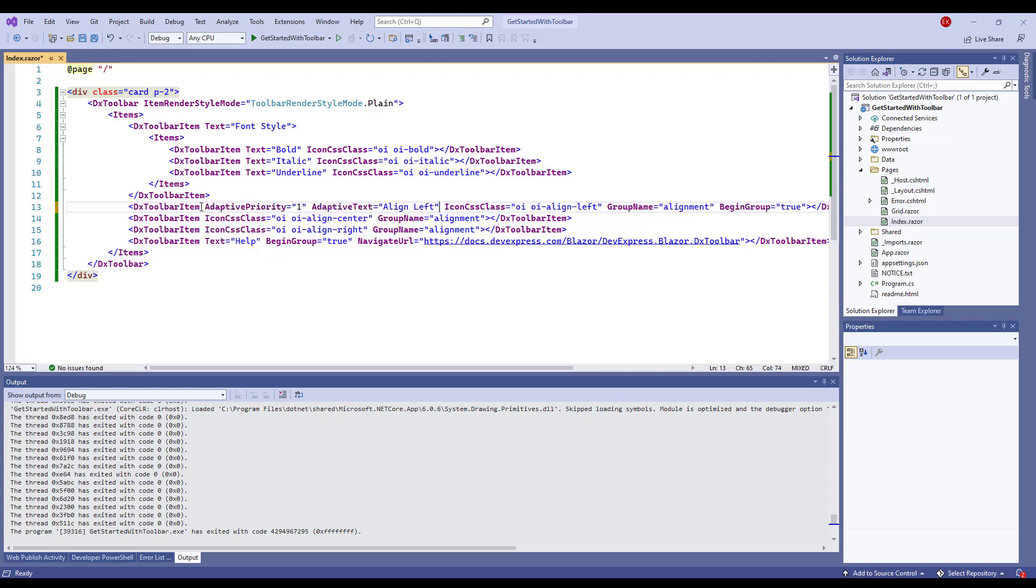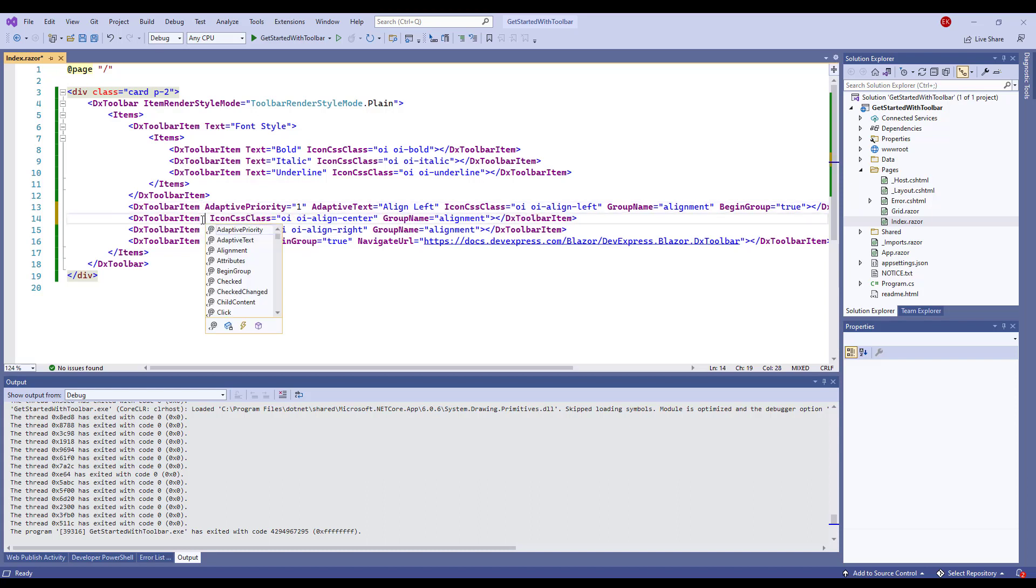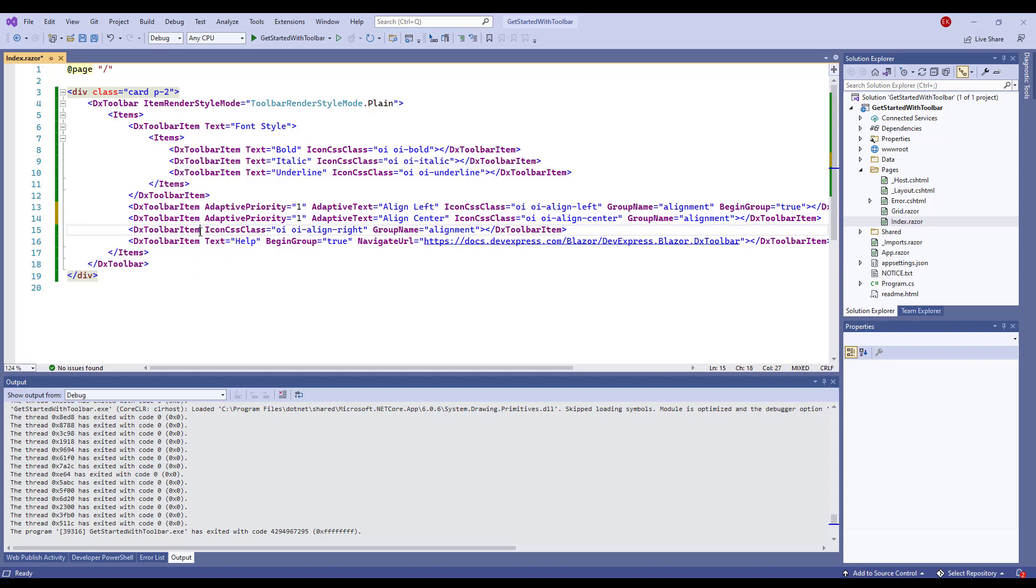The default toolbar enables both of these variants. I set the AdaptivePriority property to 1 for alignment buttons so that these buttons are hidden first when you resize the toolbar's parent container. I also add the AdaptiveText properties to specify captions in the dropdown menu when these buttons are hidden.